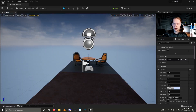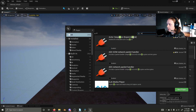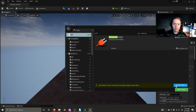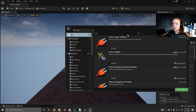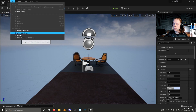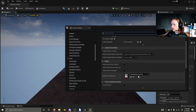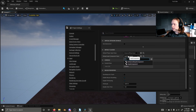To enable Enhanced Input inside of your project, go to Edit, Plugins, search Enhanced to pull up Enhanced Input, enable it, and restart the engine. After restarting, go to Edit, Project Settings, go to Input, scroll down, and change the Default Player Input class to Enhanced Player Input, and Default Input Component class to Enhanced Input Component. Now the Enhanced Input plugin has been enabled inside of this project.